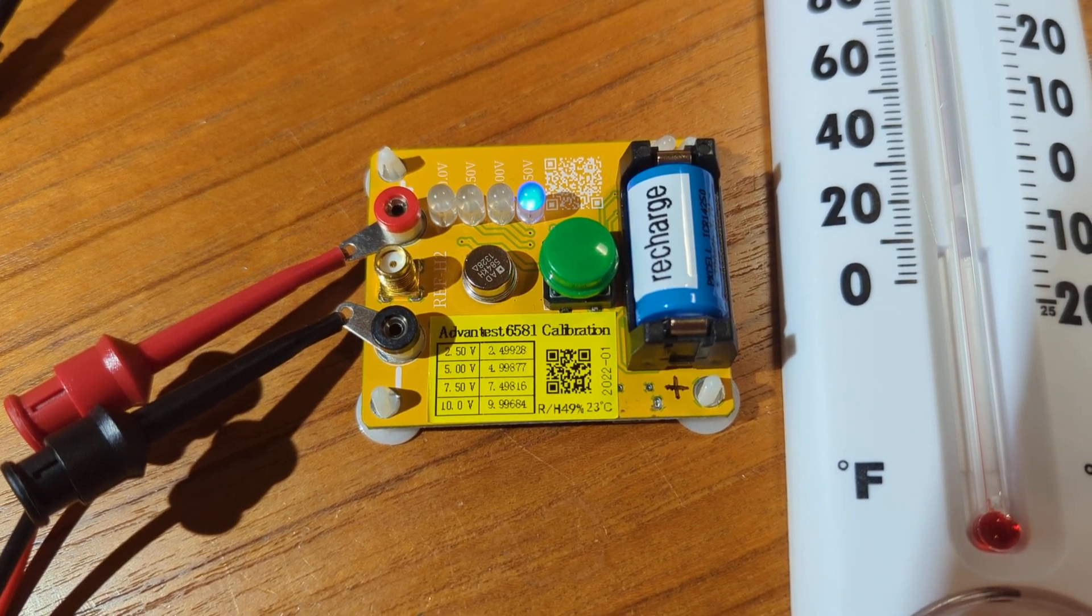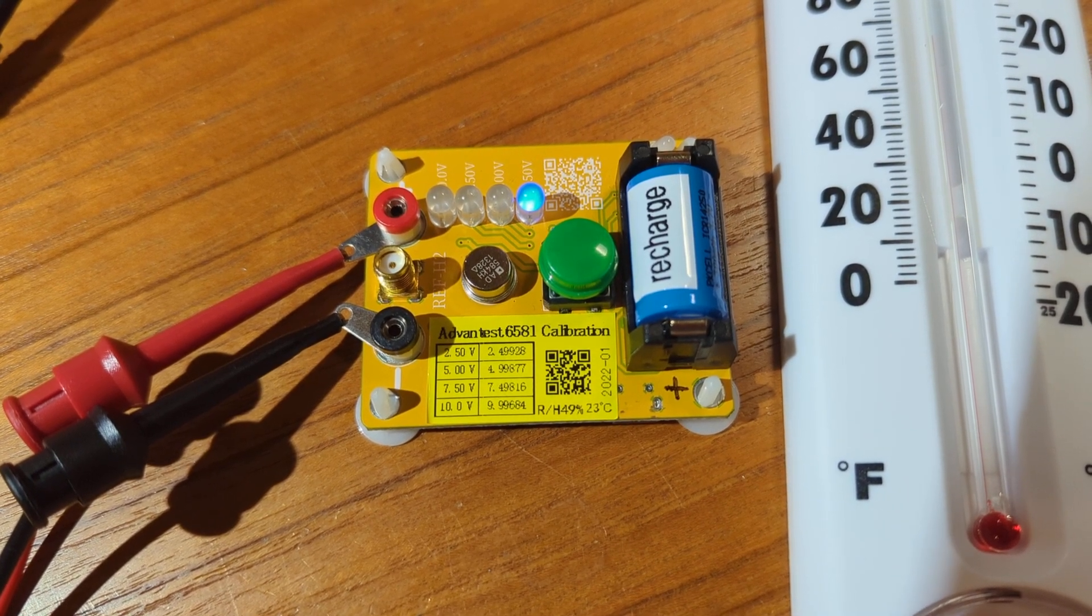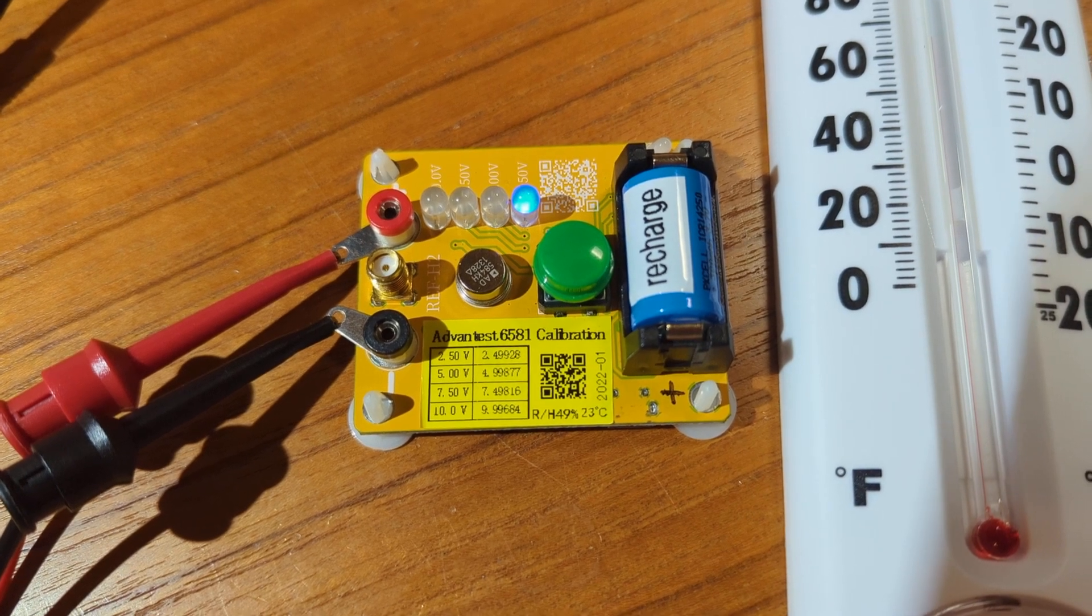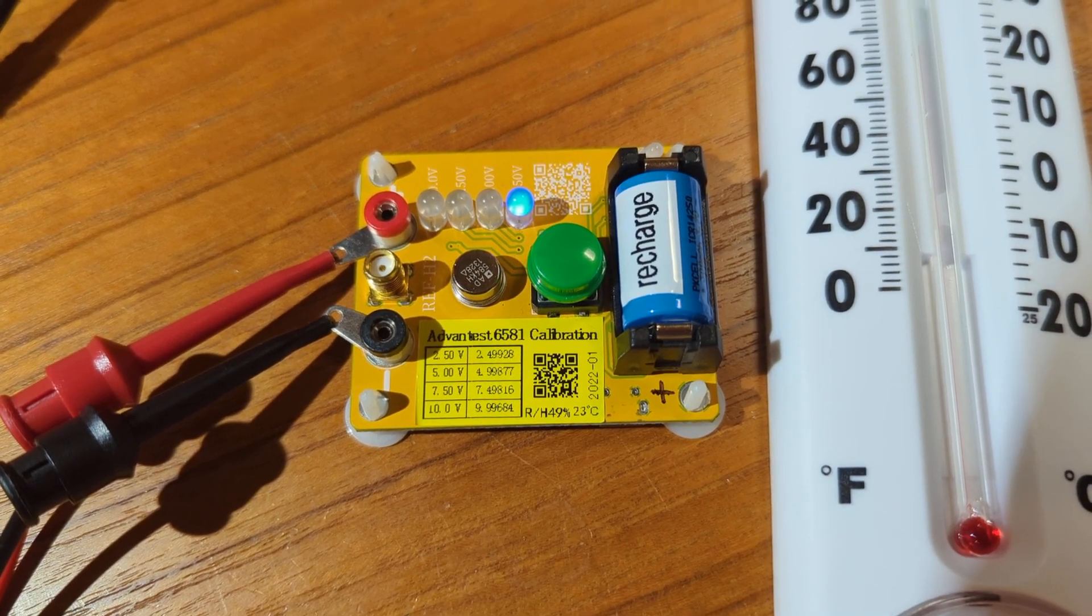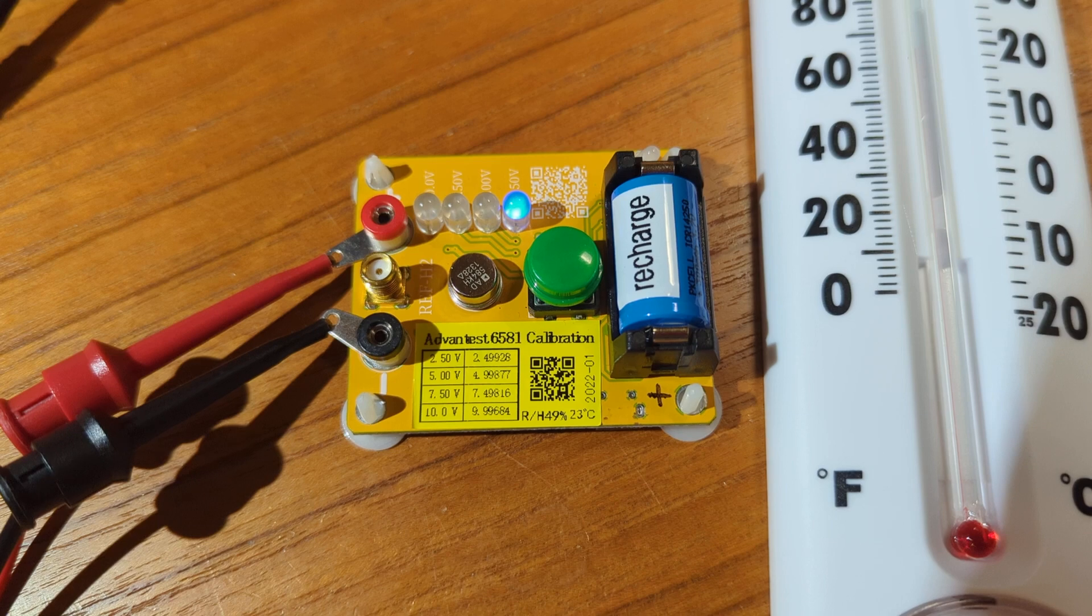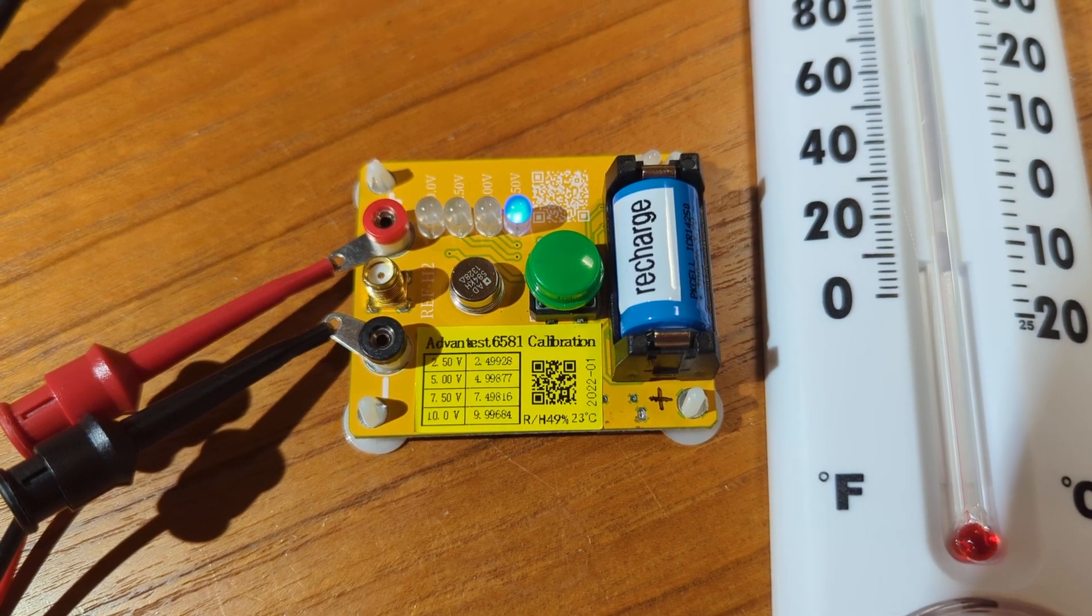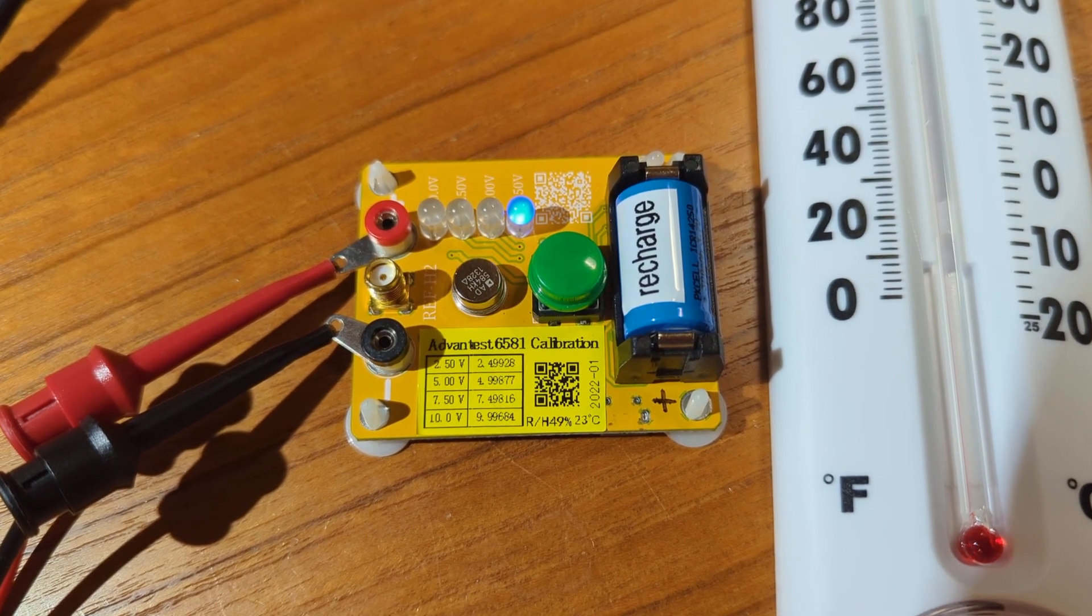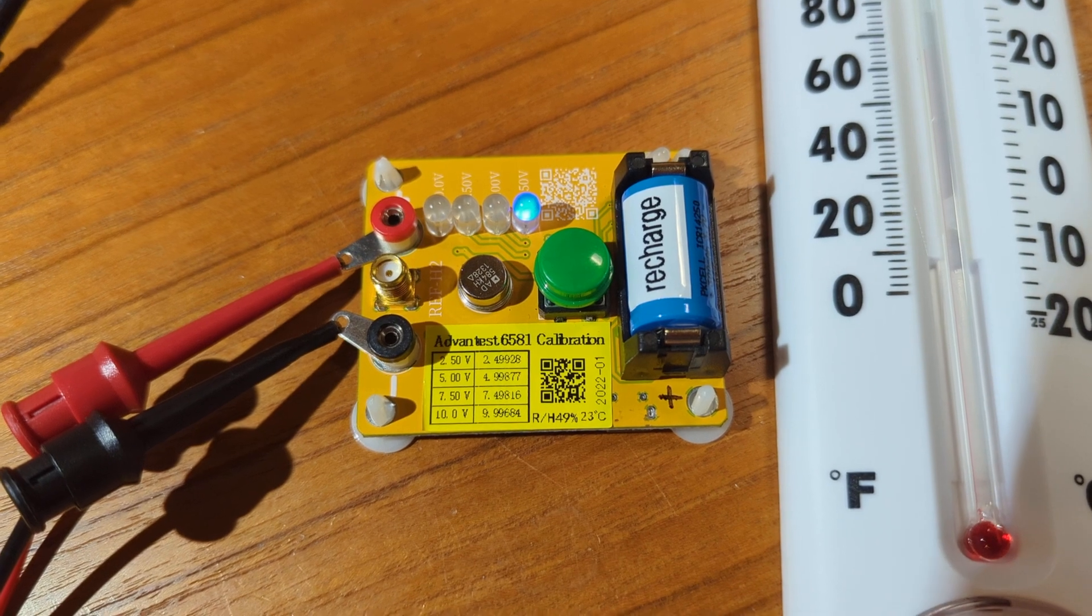It also comes with that nice calibration sticker, the yellow sticker there, showing the manufacturer's measured readings out to five decimal places.